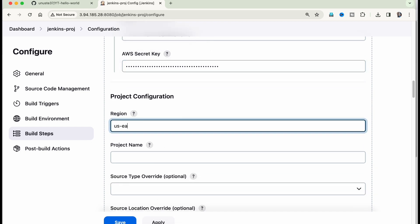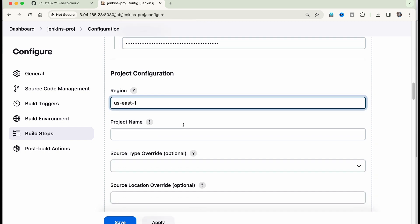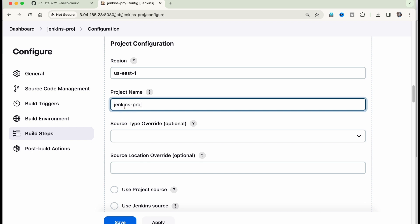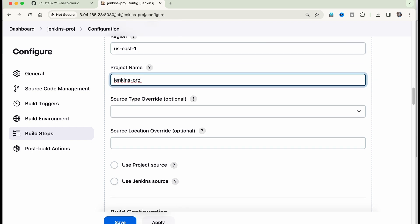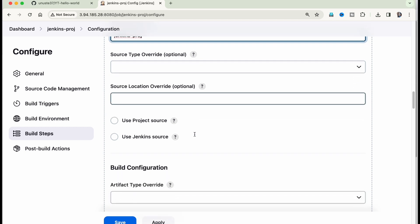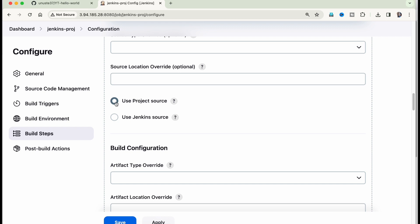In my case, it is region is US East 1 select that project name, I have given the same project name, this project name is AWS code build project name, whatever project you have created, I have created a project called Jenkins hyphen project. This is optional source location, write is optional, leave it. And what is the source of your code that is mentioned in my AWS code build project. So select it.